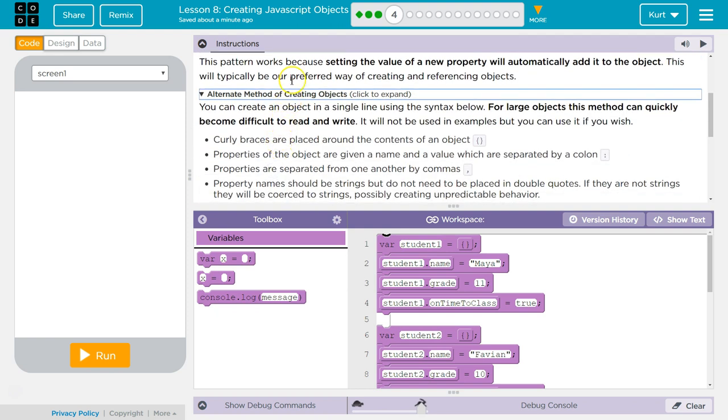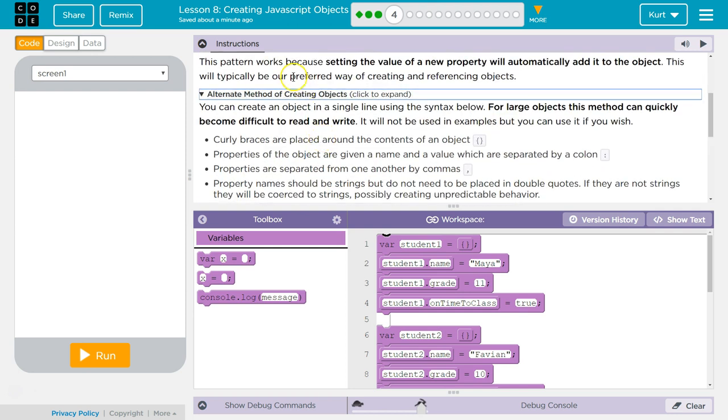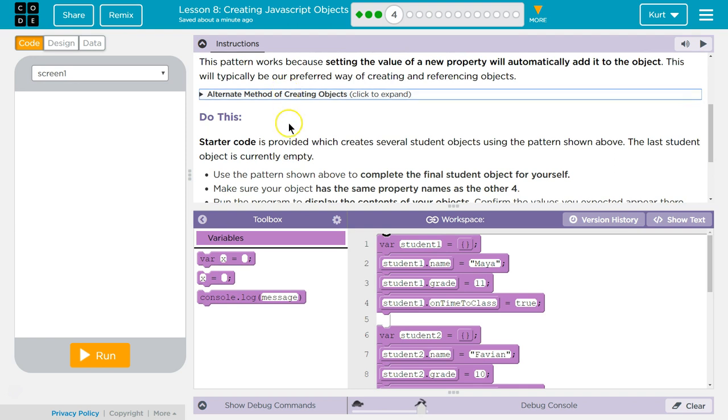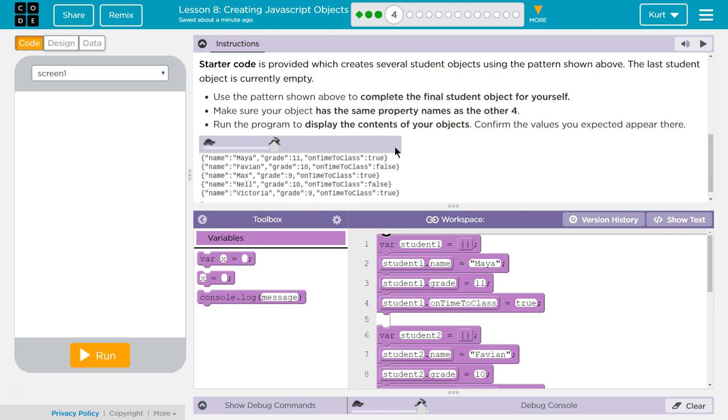There's alternative ways that you can dive into. Oh yeah, they show you here. But let's stick with what we're learning right now, and you'll definitely encounter those other ways at some point. Starter code is provided which creates several student objects using the pattern shown above. The last object is currently empty. Use the pattern shown above to complete the final student object for yourself. Make sure your object has the same property names as the other four. Run the program and display the contents.